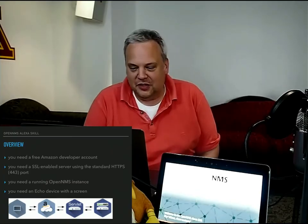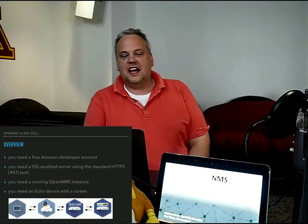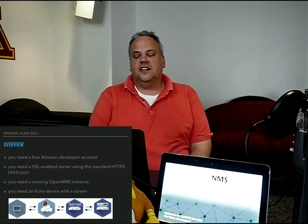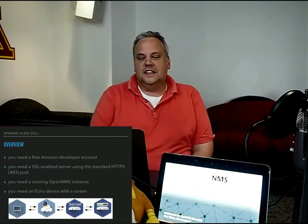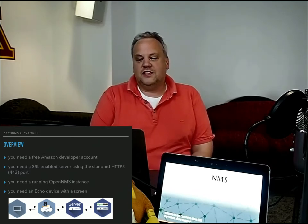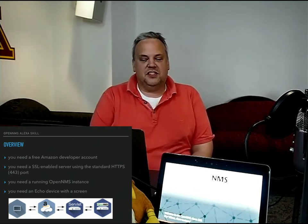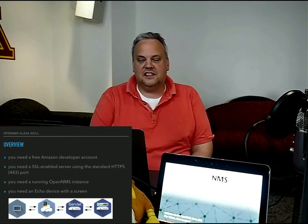Hello. So this week I was working on a proof of concept implementation of an OpenMS Alexa skill.